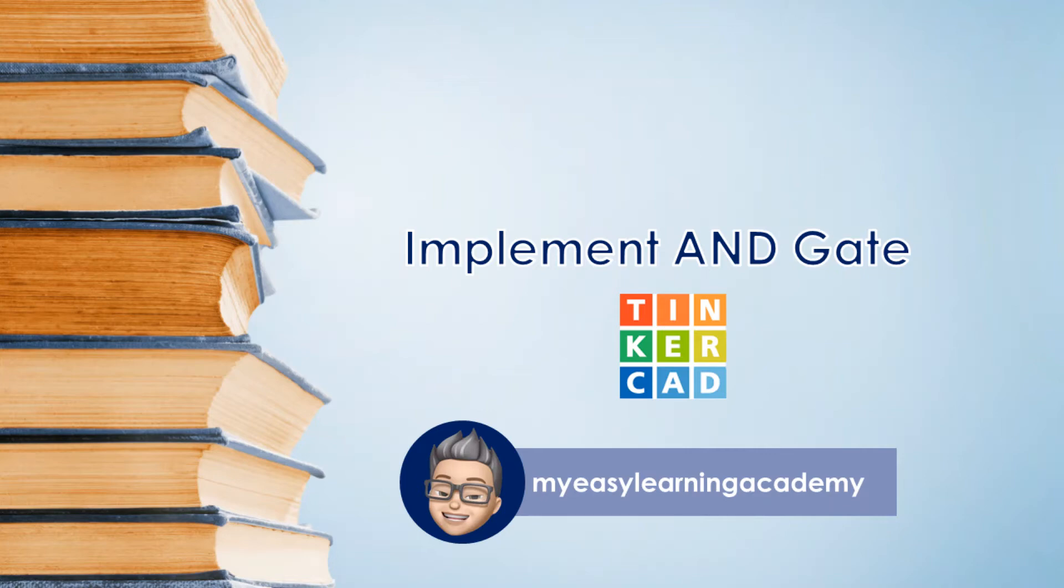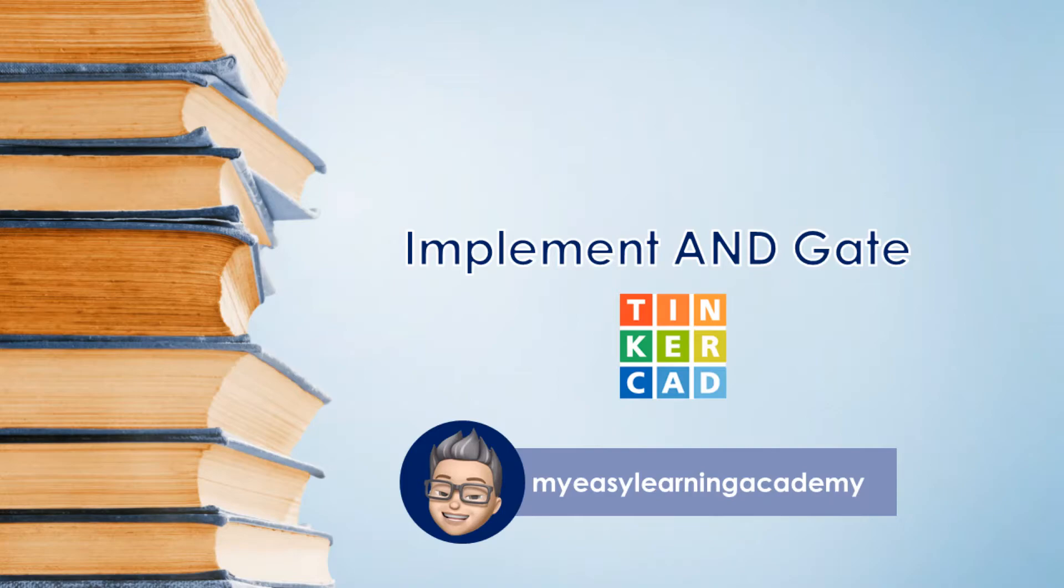Welcome back to my YouTube channel. In our last video, we had created our Tinkercad account. In this video, we will understand how to implement basic logic AND gate using Tinkercad. Let's begin.